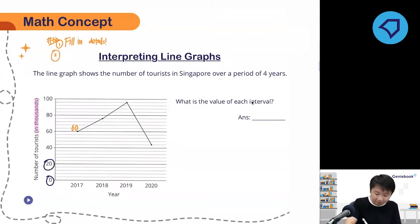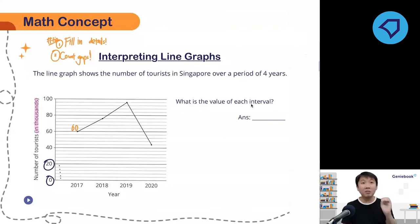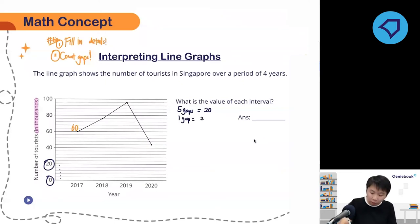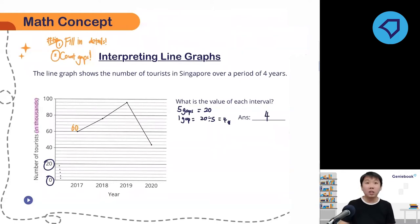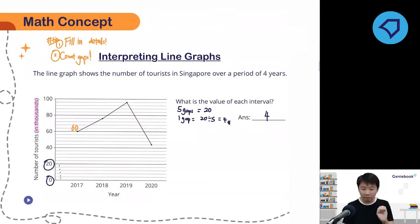Second tip of the day: count gaps. We always count gaps. Count the gaps over here — we have one, two, three, four, five gaps. So if there are five gaps and these five gaps represent 20, I know five gaps equals 20. So one gap will be 20 divided by 5, which gives me 4. The value of each interval is 4. Do not assume it will always be plus one or plus five — in this case it is plus 4, and not just 4, but 4,000.